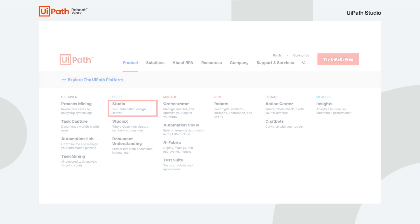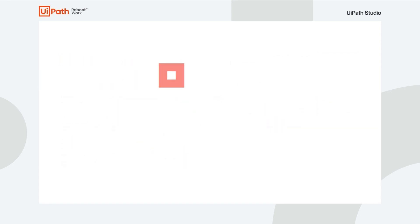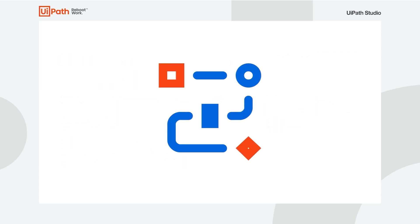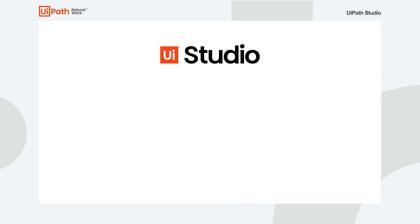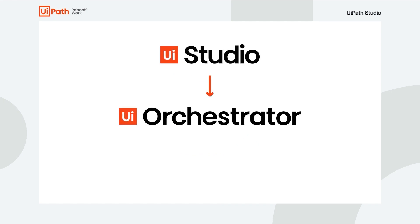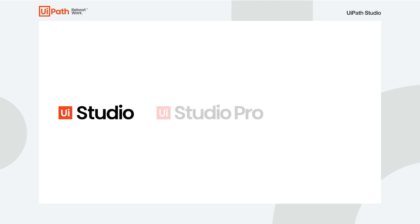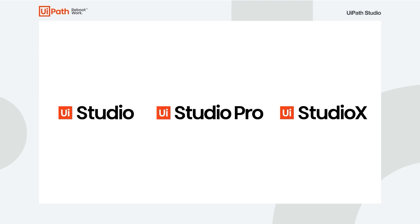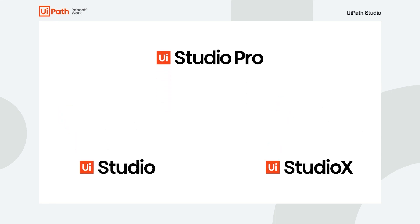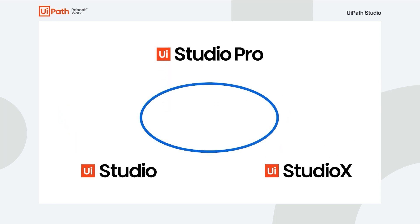It all starts with activities used to form comprehensive workflows in Studio, to be published to Orchestrator and then executed remotely by the robot. Whether it's Studio, Studio Pro or Studio X that you opt for, they're all built to suit everyone from developers to business users.